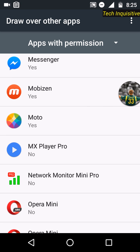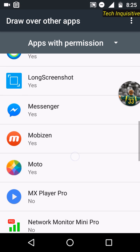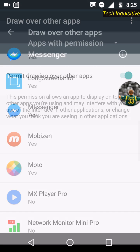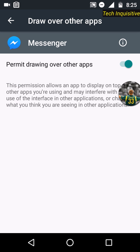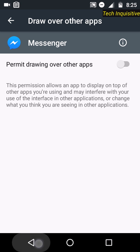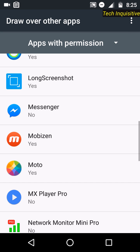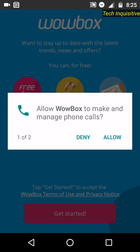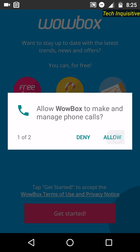Now press back, press back again, and tap on allow. You can see the screen overlay detected pop-up window is still showing.